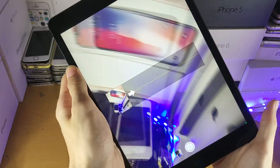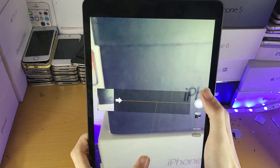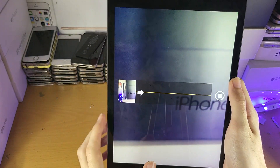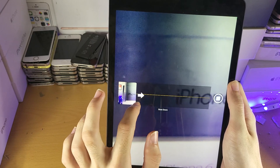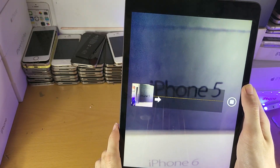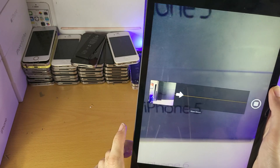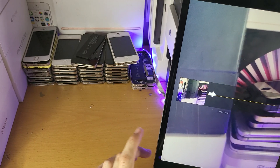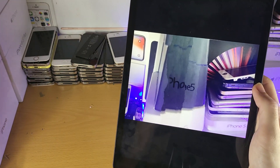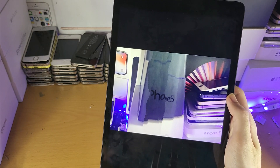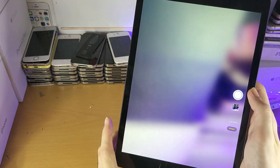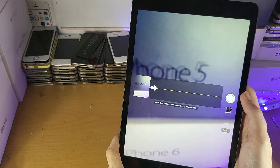Then you have Panorama, which takes a really wide photo. Just tap the shutter and slowly move the iPad — keep it still and steady, moving it across to create the panorama. Don't move it too quickly. You do need to be pretty still, otherwise you'll get distortion and it won't look great.